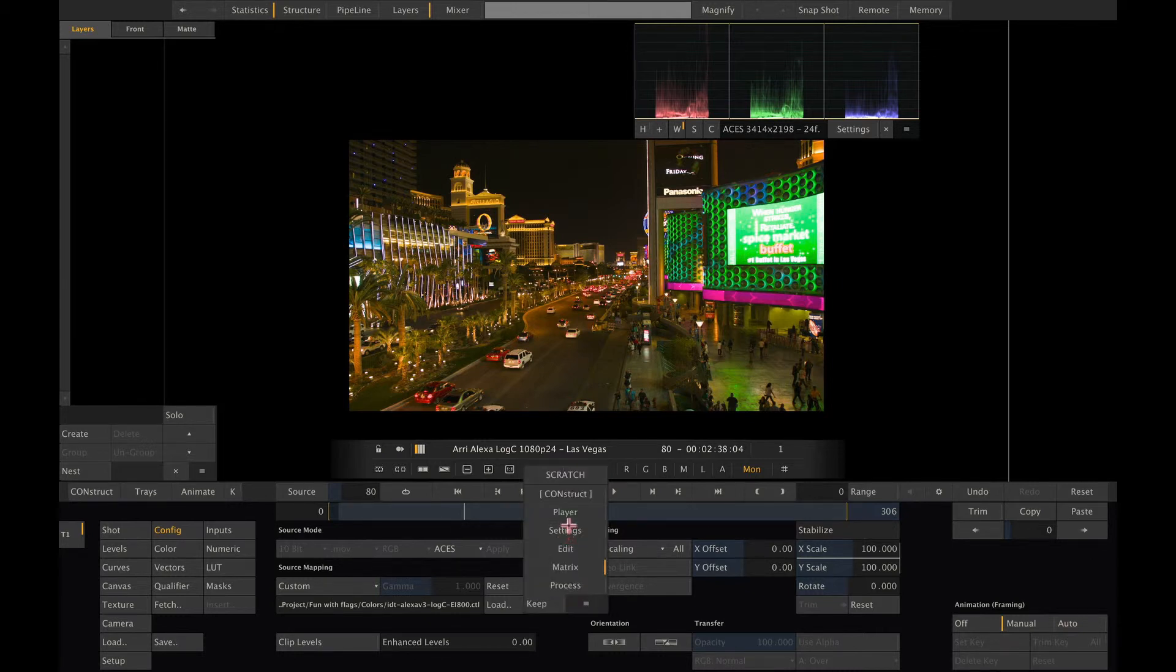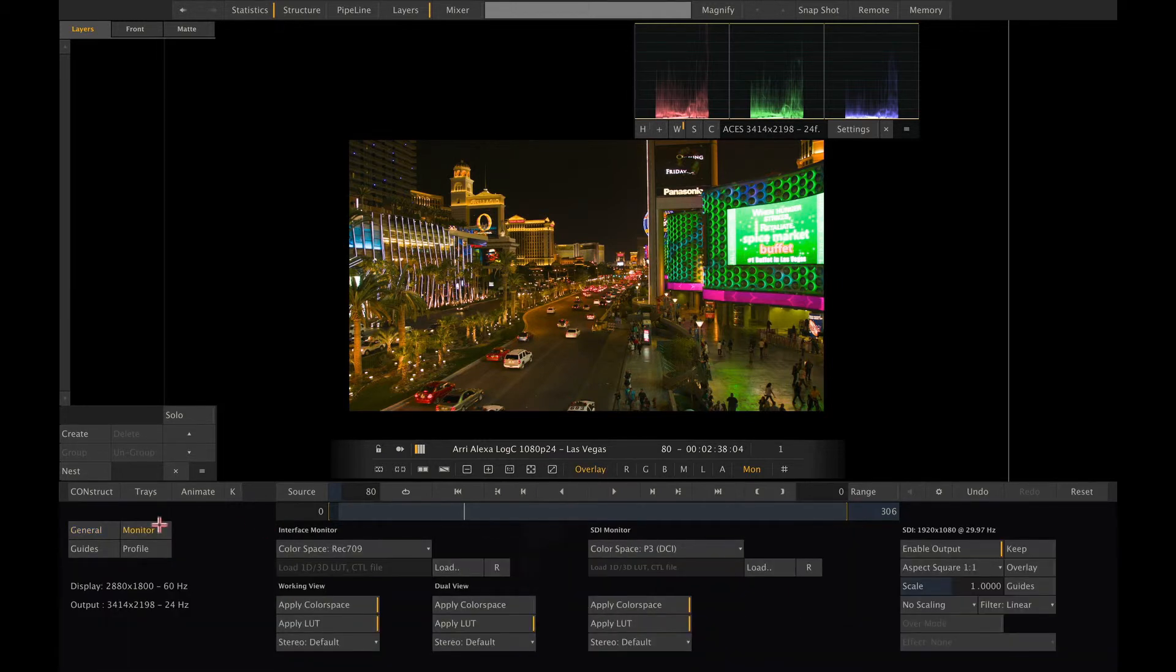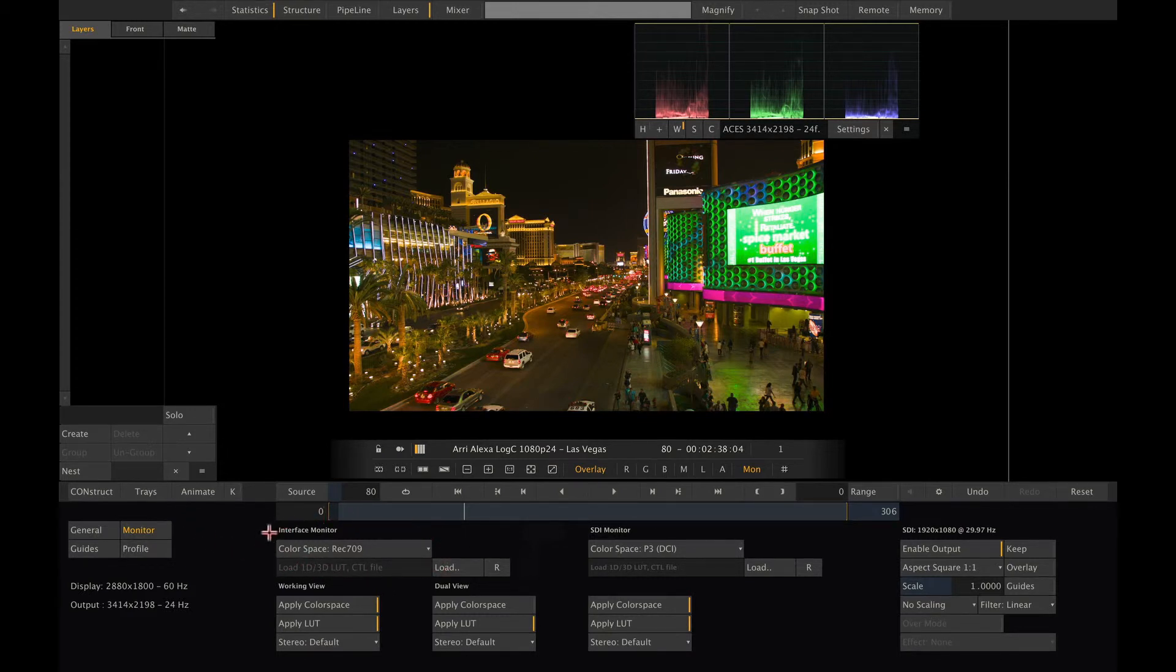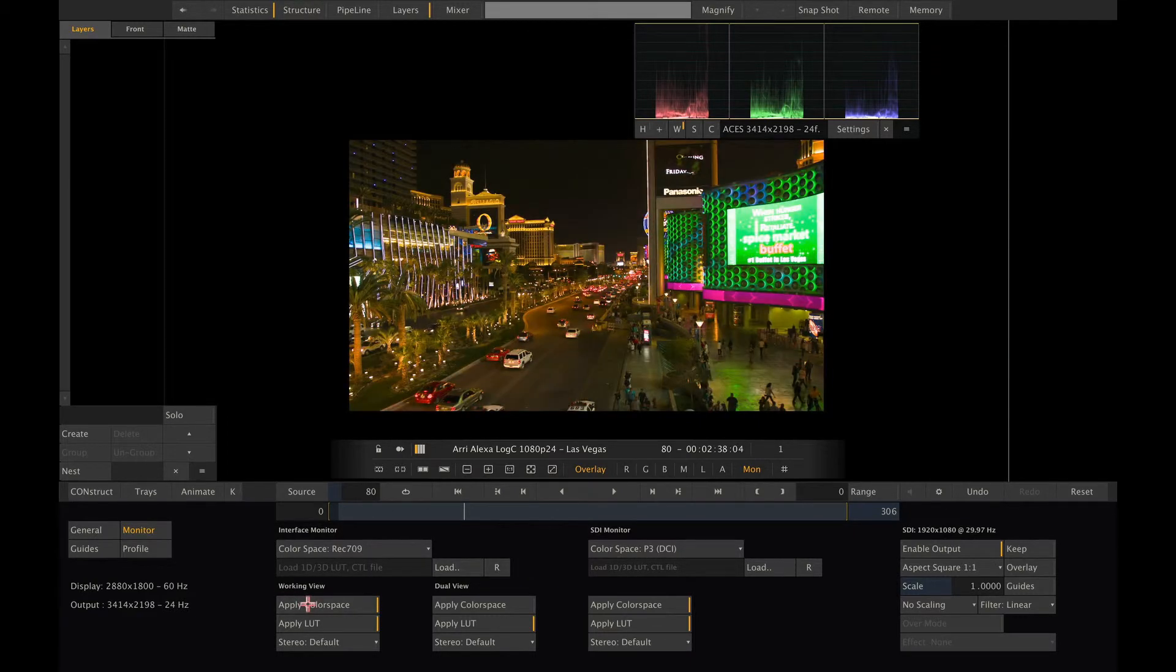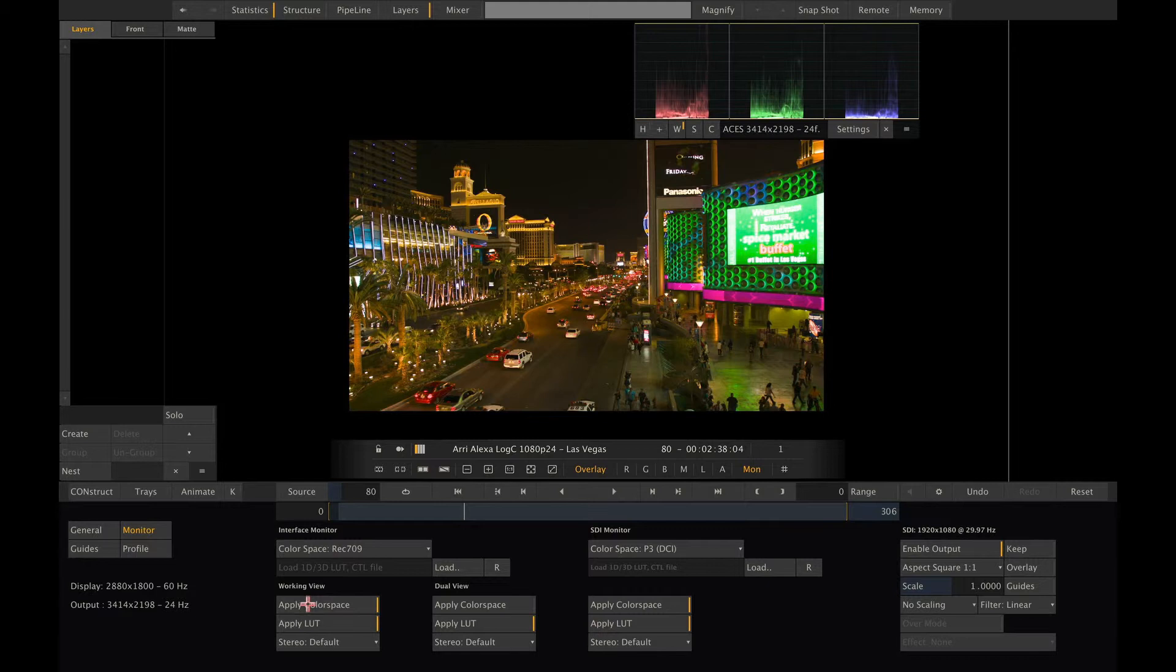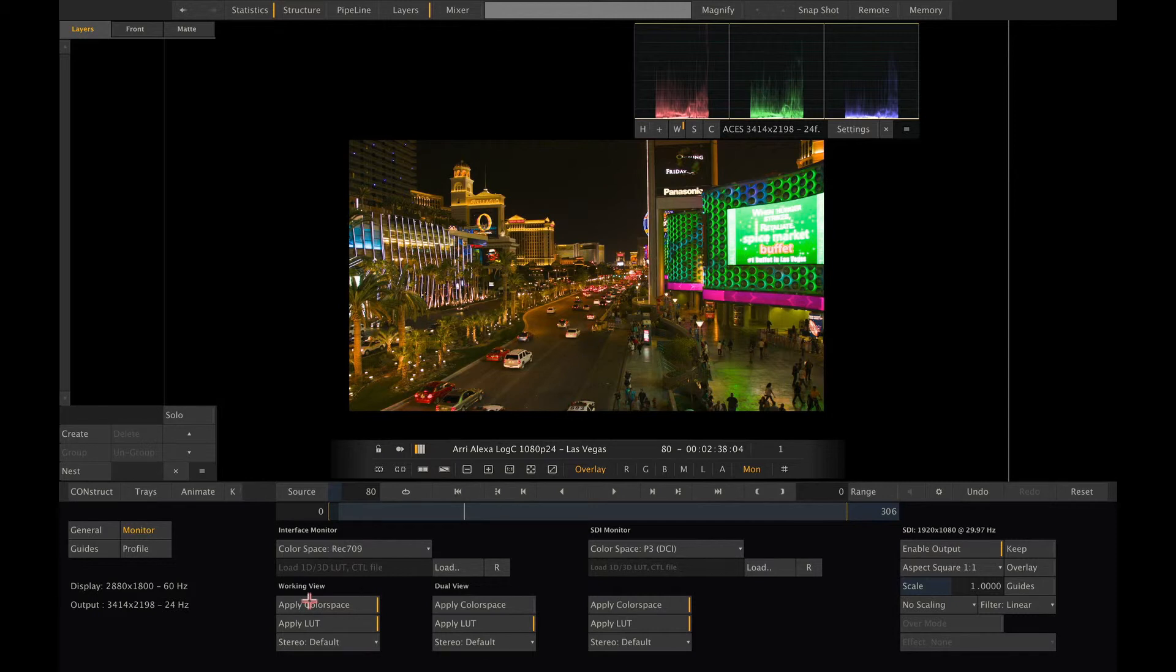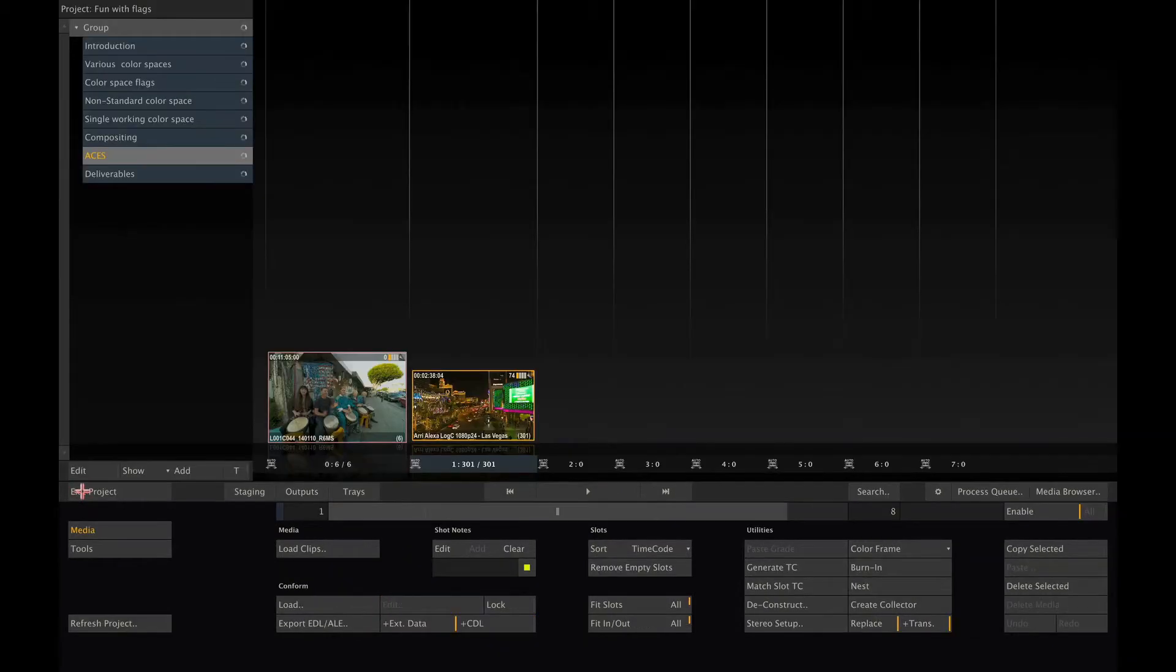Looking at the monitor settings, we can see that our display is configured to display Rec 709. So Scratch is doing the right conversion to display the ACES clip correctly on our Rec 709 display. Remember that this is just a viewing setting which does not affect our renders. Simply, because our computer monitor is not able to display ACES correctly, we need Scratch to do a transform to Rec 709 first before sending the image to our display.